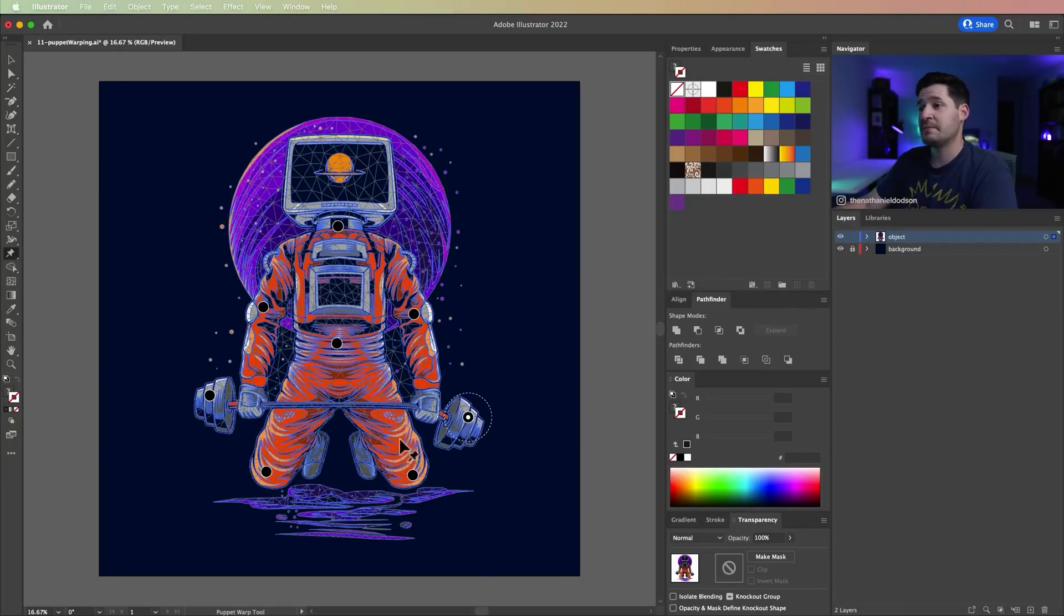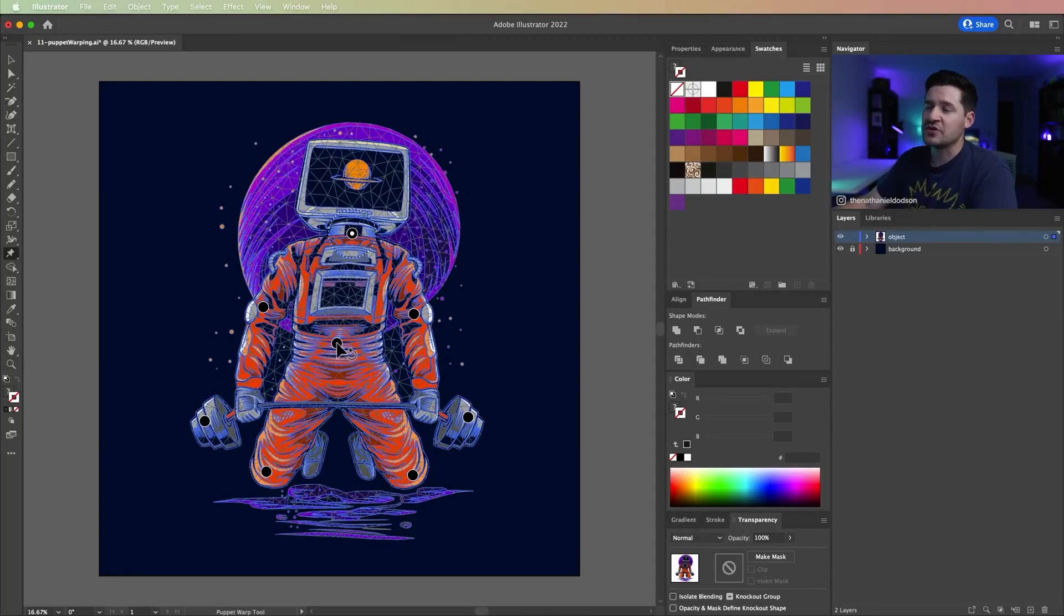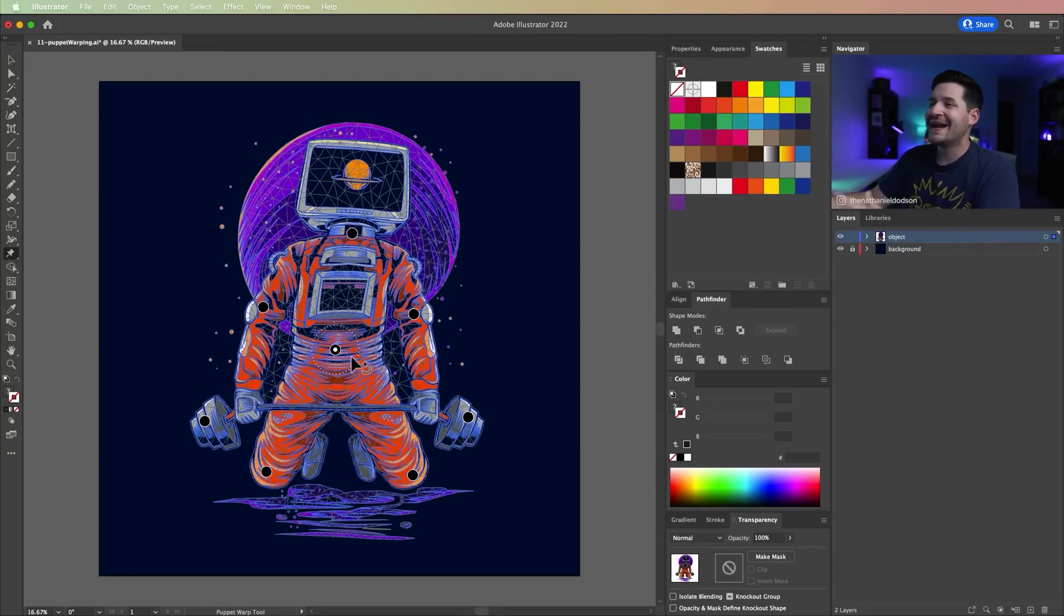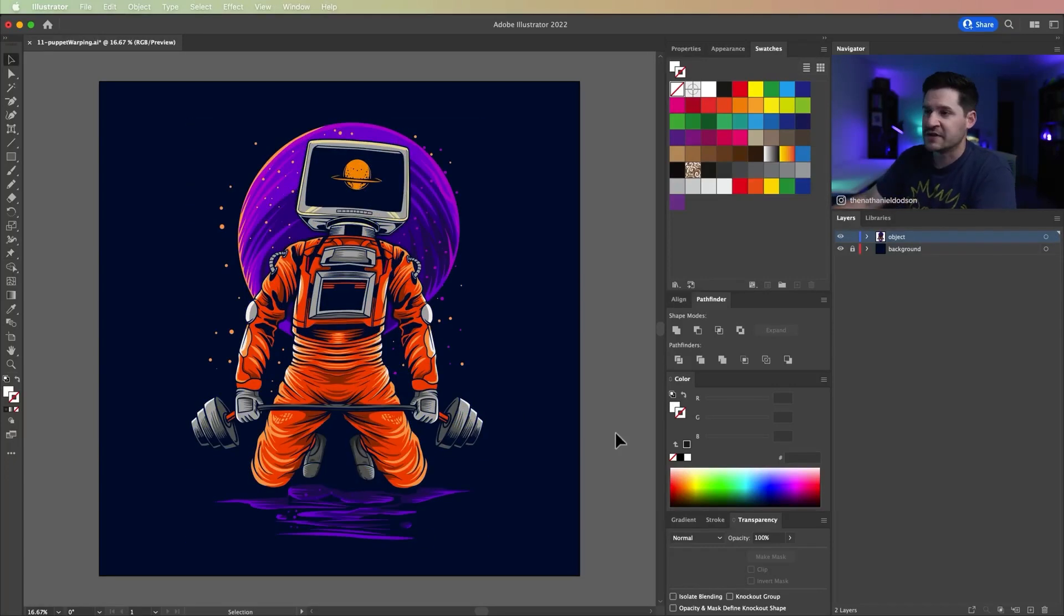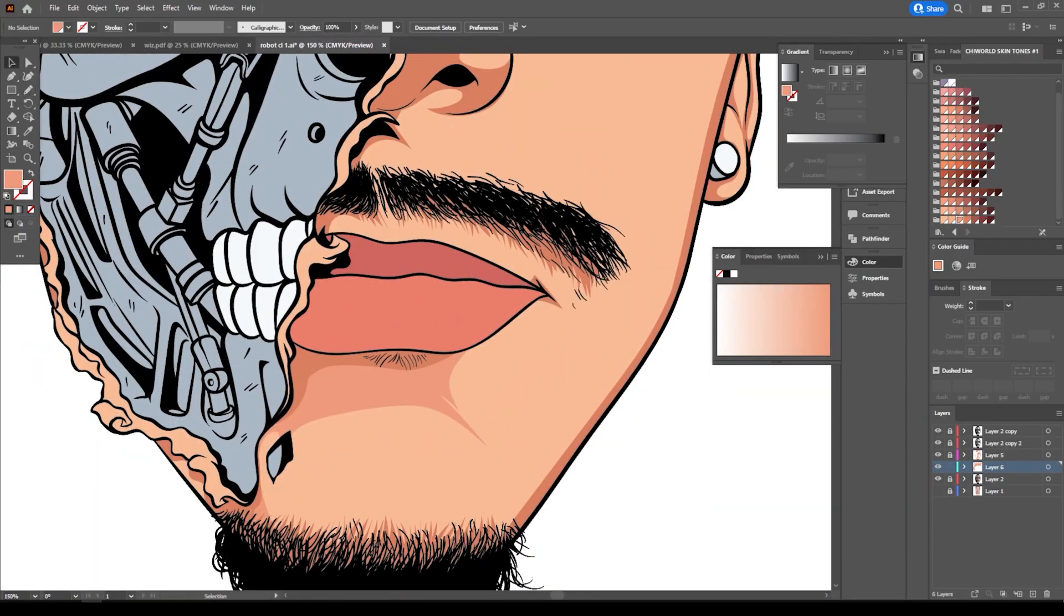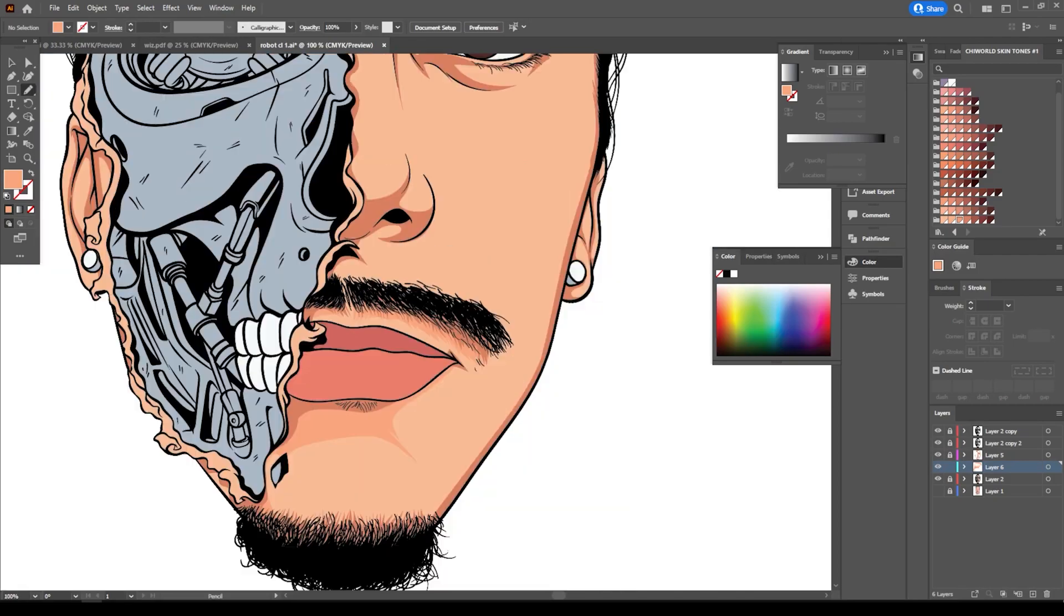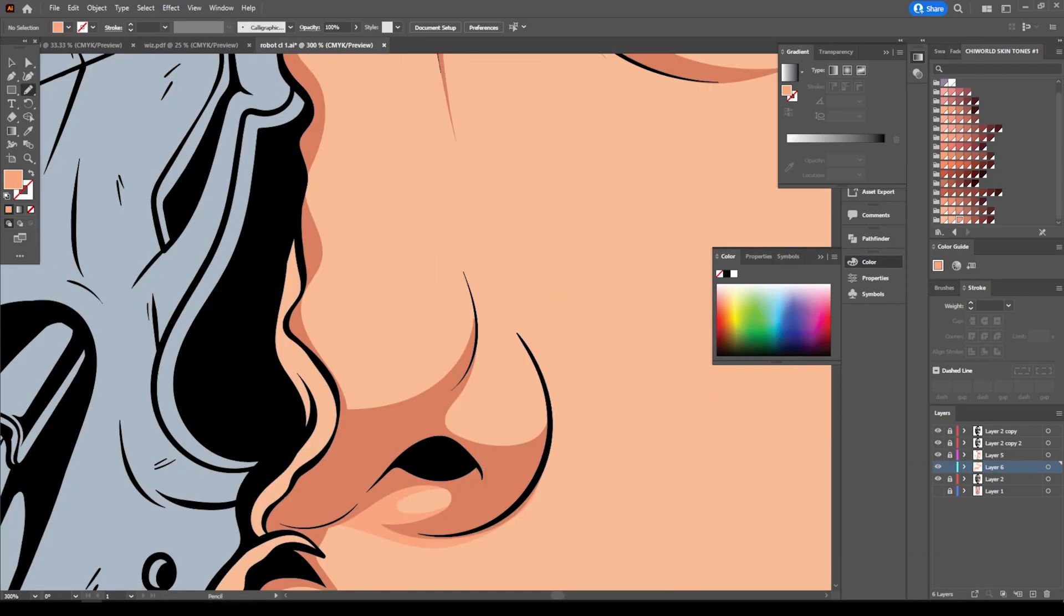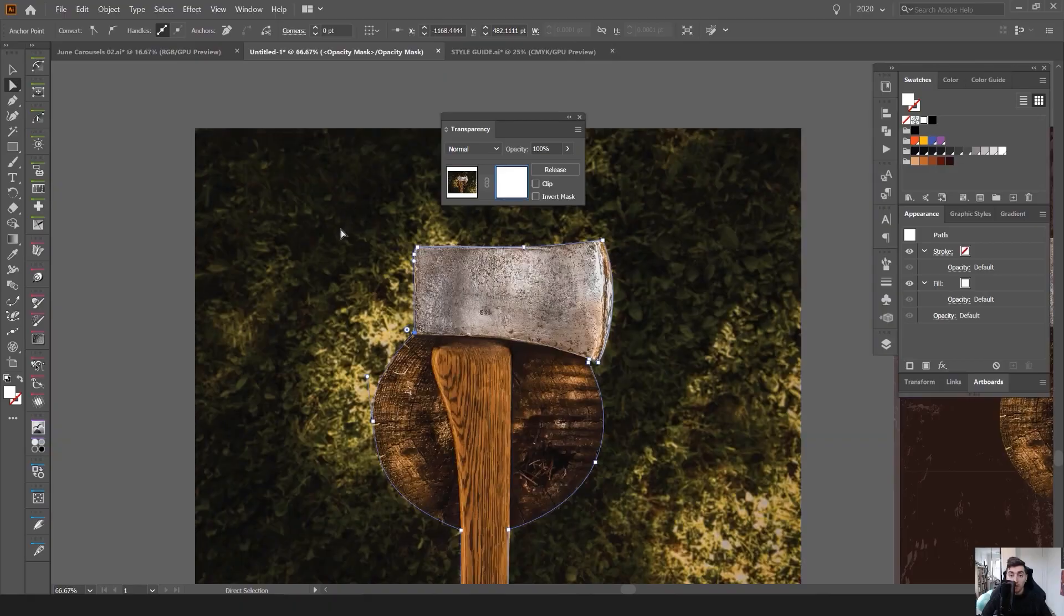Although Sketch and Affinity Designer are now strong competitors, Adobe Illustrator remains unquestionably the most used vector-based design program, both among individual creatives and the design industry as a whole.